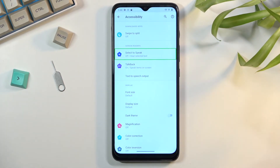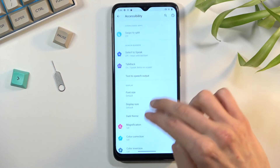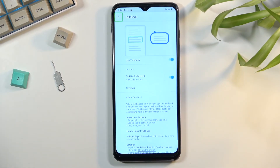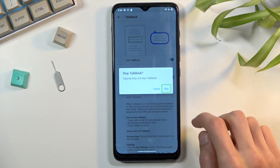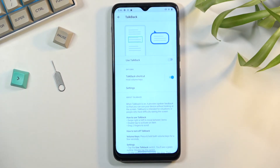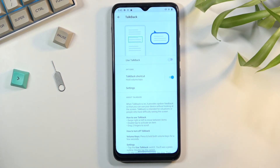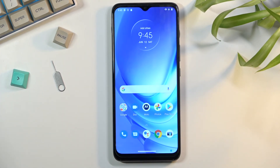Then double-tap to confirm it. Because I want to turn off TalkBack, I'm just gonna go back and select it to disable it. So anyway, this is how you enable it and generally navigate through it. It helps people use a device if they are visually impaired. This is where you can find the setting, how to enable it and use it. If you found this video helpful, don't forget to hit like, subscribe, and thanks for watching.